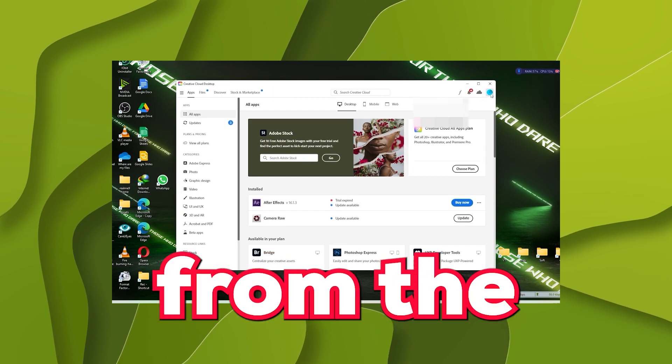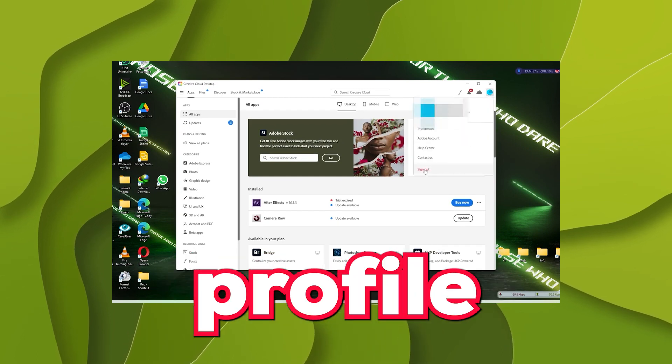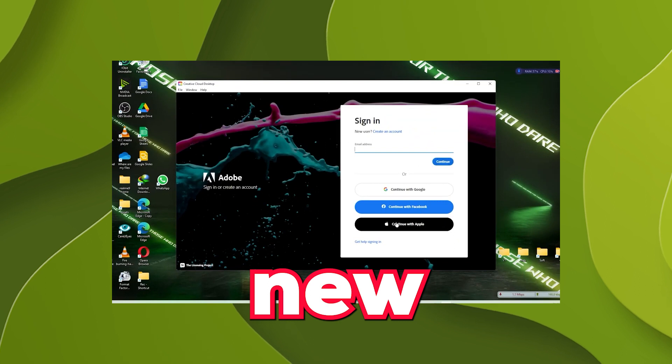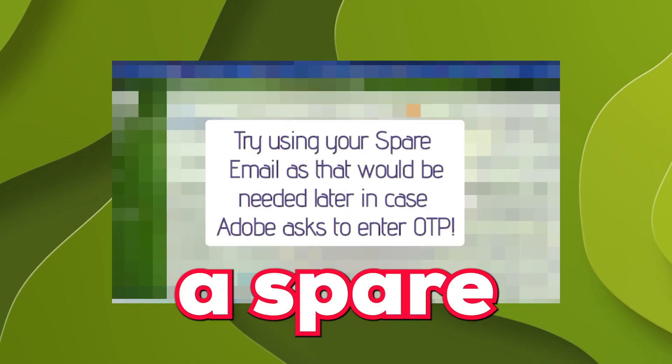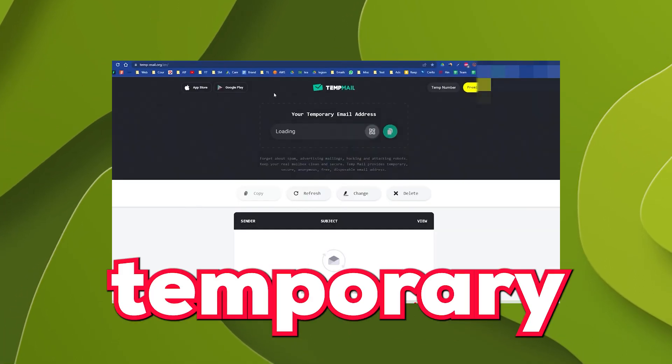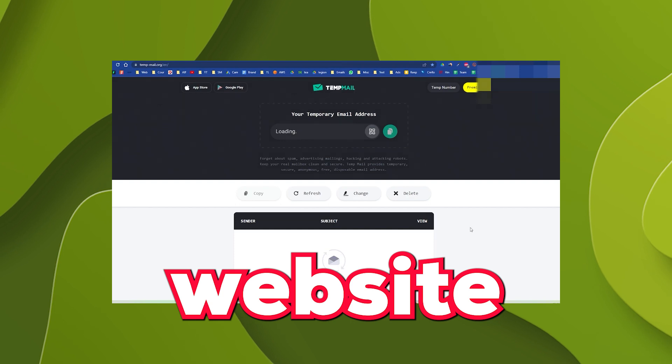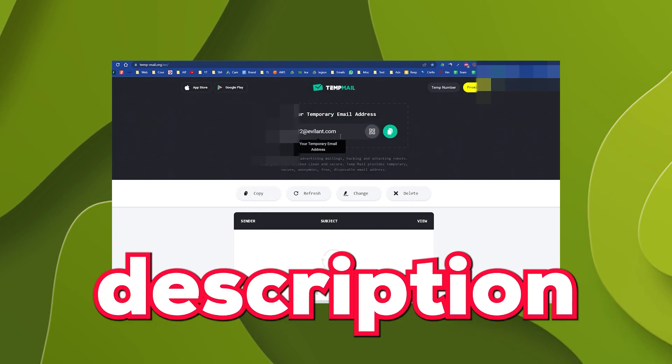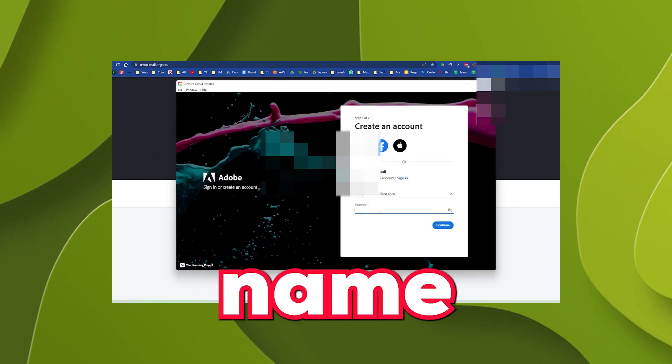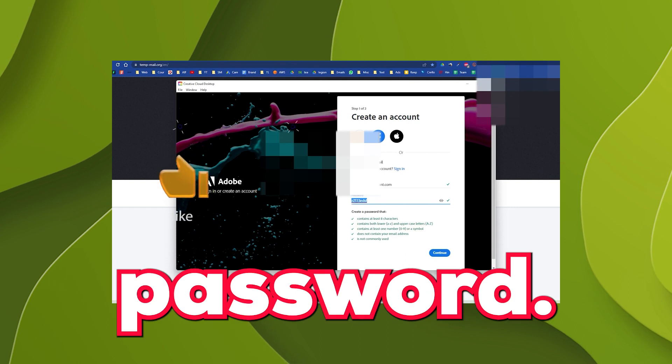Step number two. Log out from the account by going to the profile and select logout. Next, create a new account using a spare email or simply use temporary email from this website. Link in the description below. Enter name, email, and choose password.